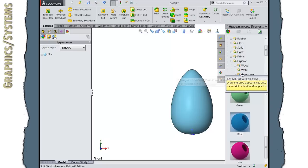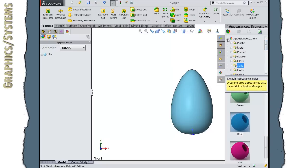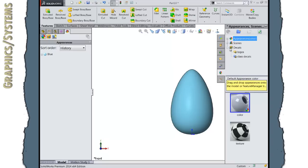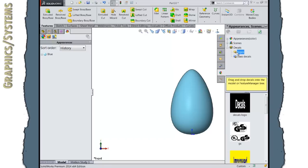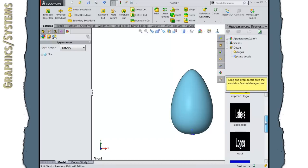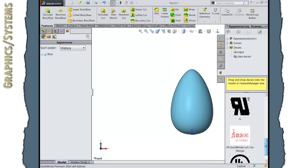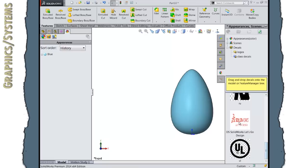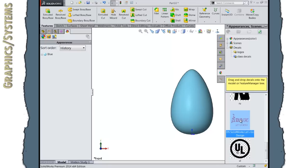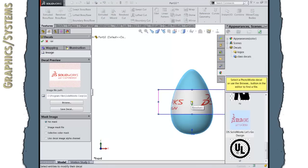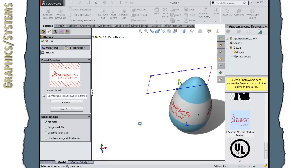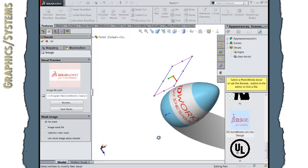In our Appearances, Scenes, and Decals, I will scroll to the Decals section. There is a folder called Logos, and this comes with SOLIDWORKS when you first install it. And one of the logos on here is the Let's Go Design logo for SOLIDWORKS. I am going to use that on my egg by simply dragging this logo, this decal, and dropping it onto the face of my egg. You can see in the preview that we are getting the logo, the decal, mapping to the surface of the egg.